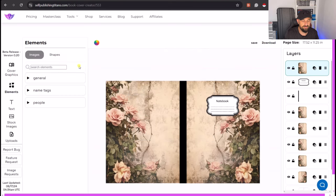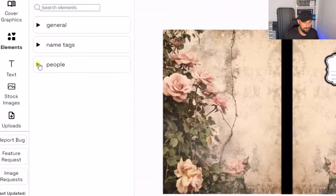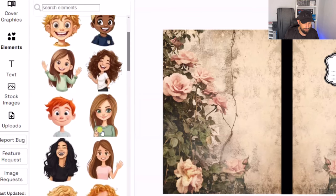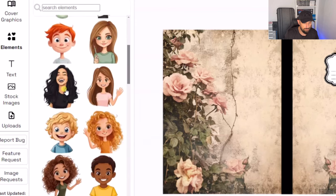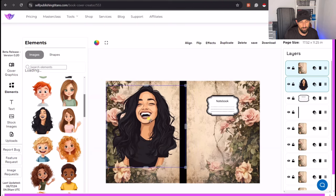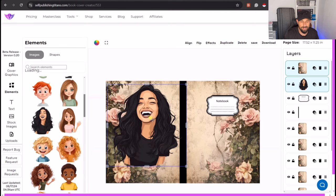There's lots of different elements that you can have as well. You can even add people. Look, this woman is having a great time, an absolute fantastic time there.